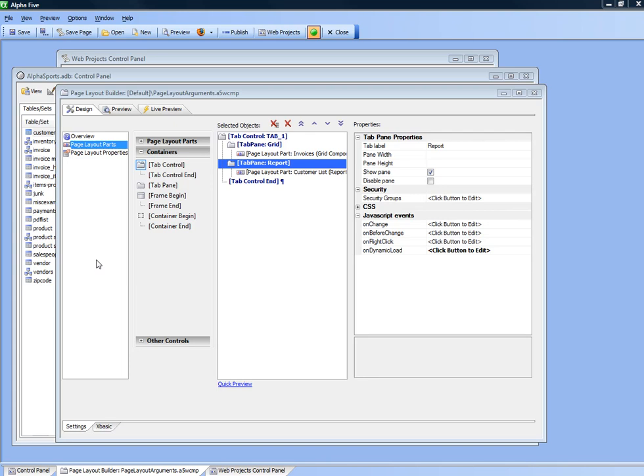In this video we'll take a look at how you can use arguments in a page layout component and also a tabbed UI component.